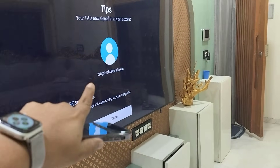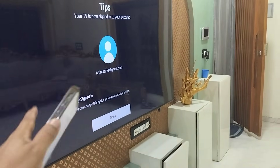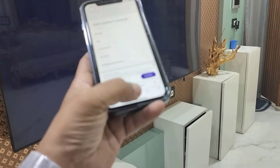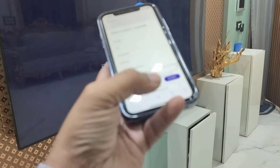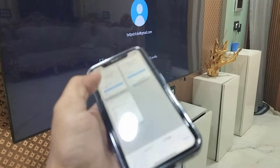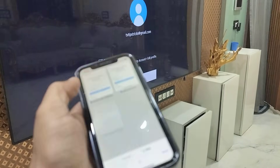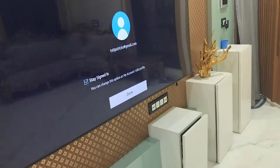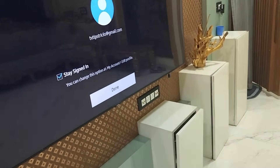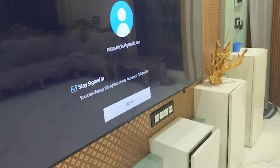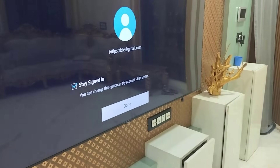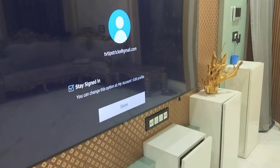As you can see, the Samsung account has been created and I have successfully logged into my Samsung TV. Now you can close this browser from your phone. My ID has been created and I'm successfully signed into Samsung TV.